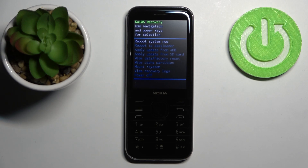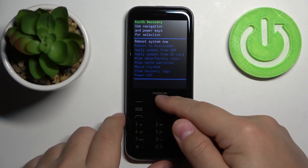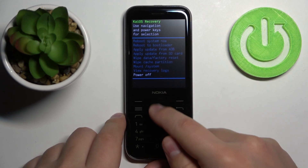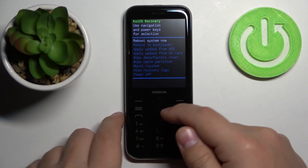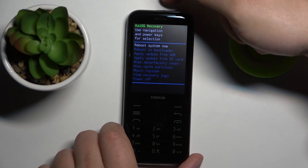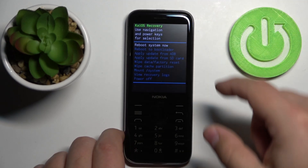To move through the recovery menu you can use the directional pad up and down buttons like this. To confirm the selections you can press the power button right here at the top of our phone.